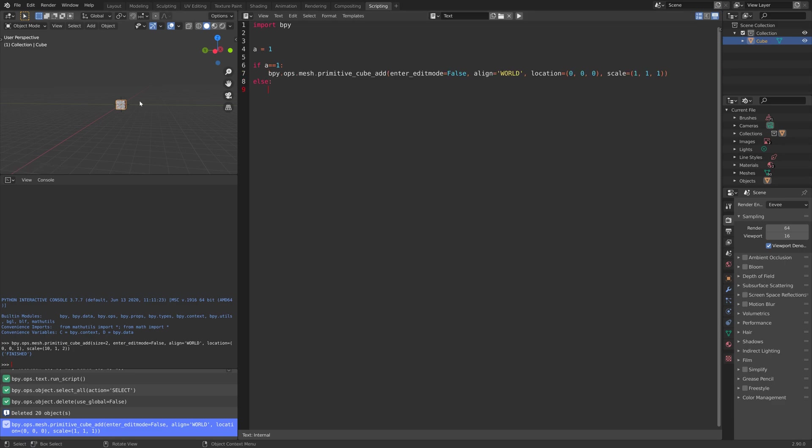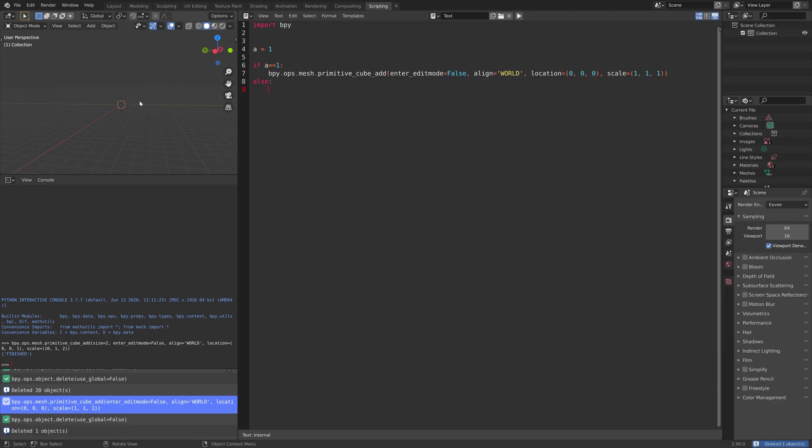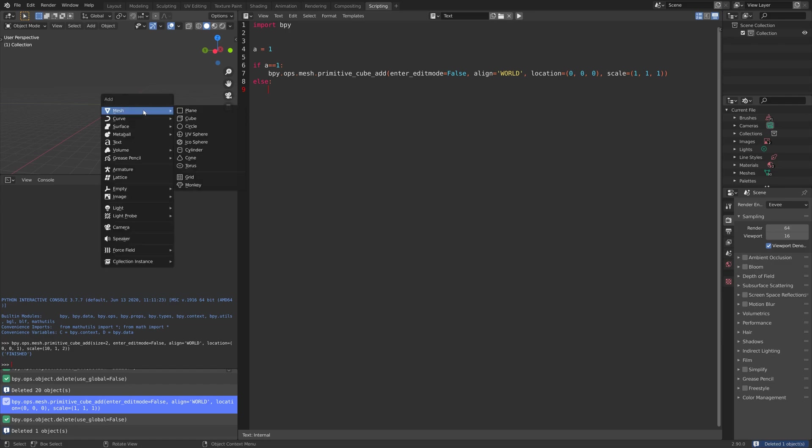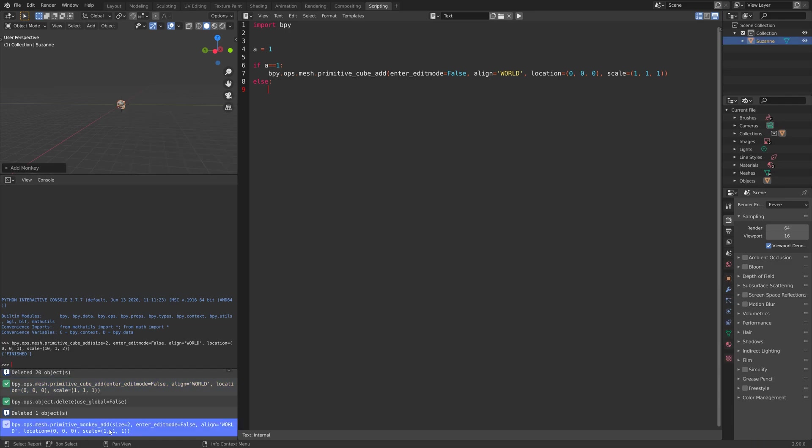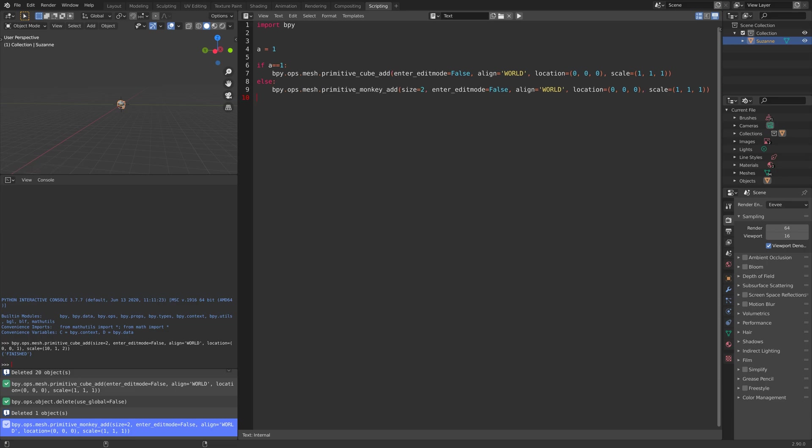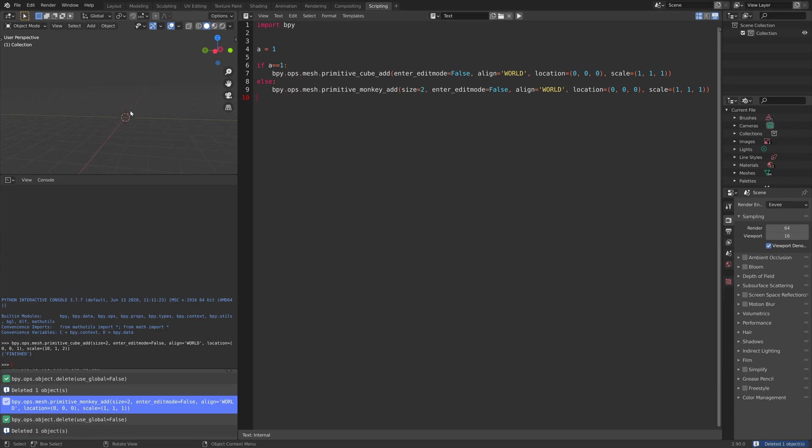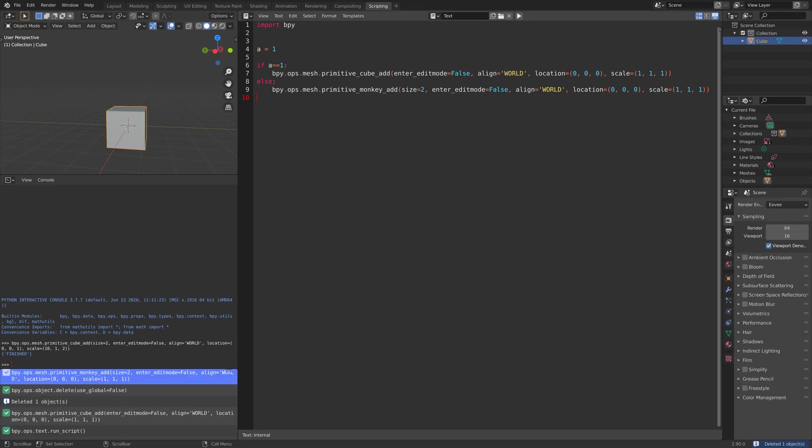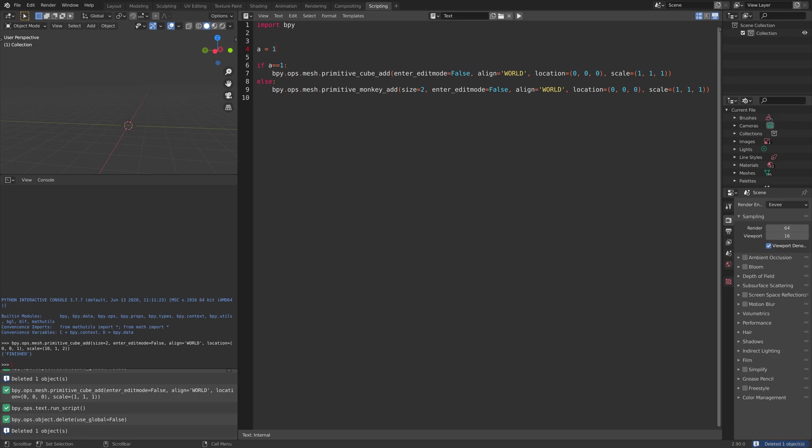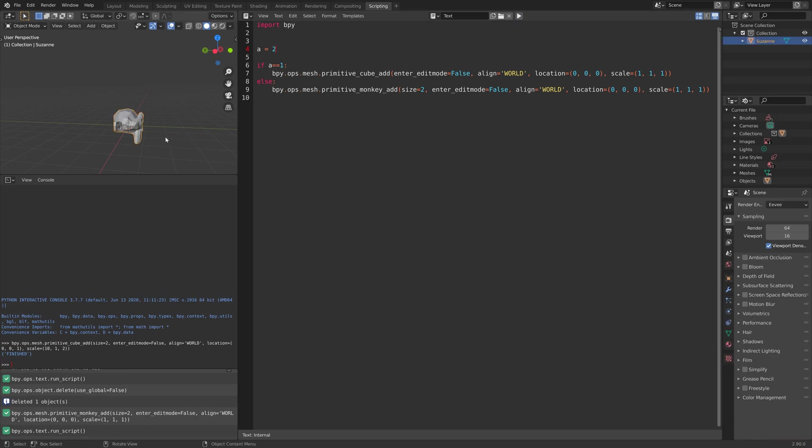And else, we can add a monkey instead. So if it's not equal to 1, it will add the monkey instead. Because A is equal to 1, it's going to add the cube. Now, if we change the A variable, we get the monkey instead.